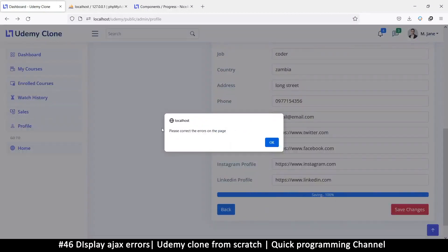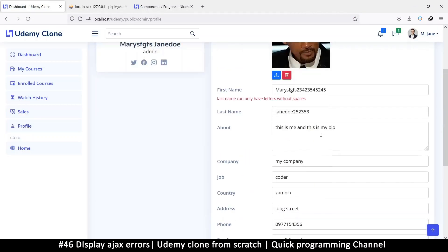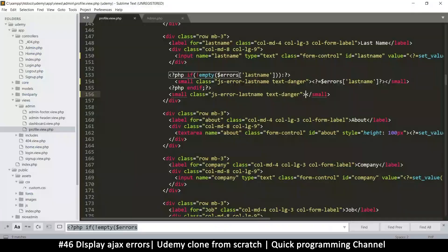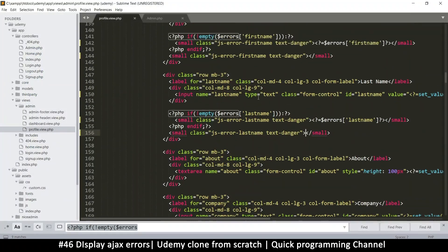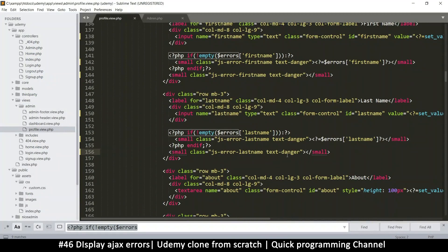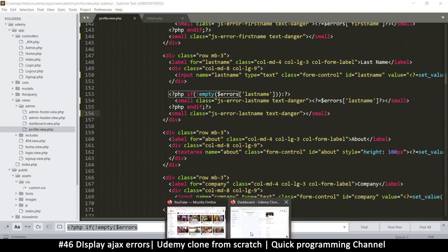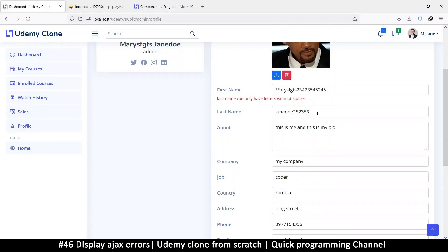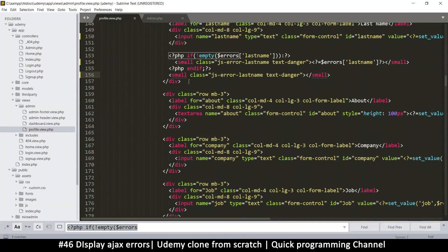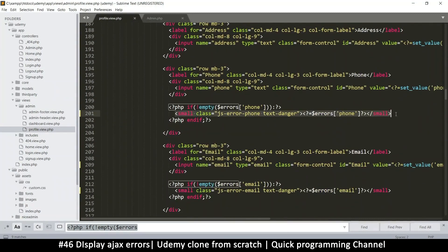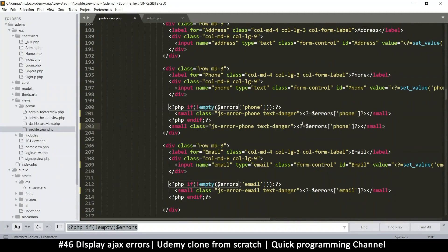I'm going to save — 'please correct the errors on the page.' Okay, last name can only have letters without spaces. This one should be first name — why didn't first name work and why is it showing on this? What's happening? This is supposed to be first name, not last name. In any case, let's do this for every one of these, going down. We can fix that error quite easily — that's for the phone, and the email.